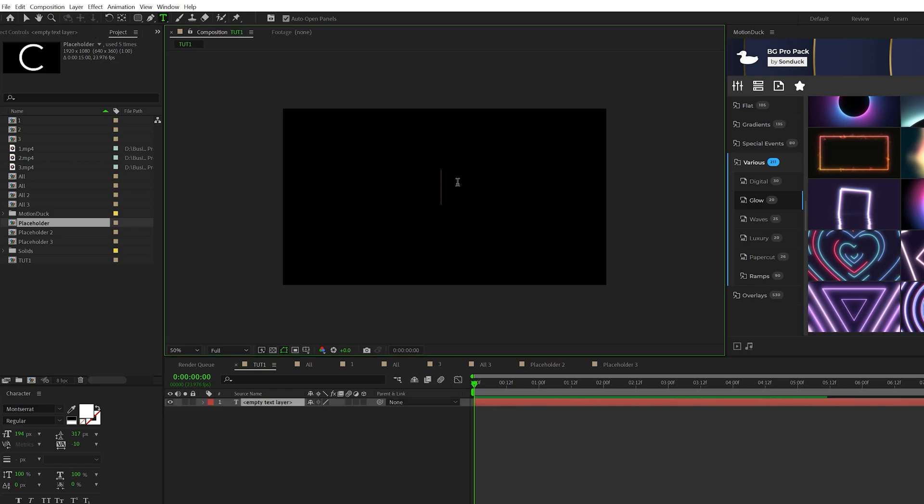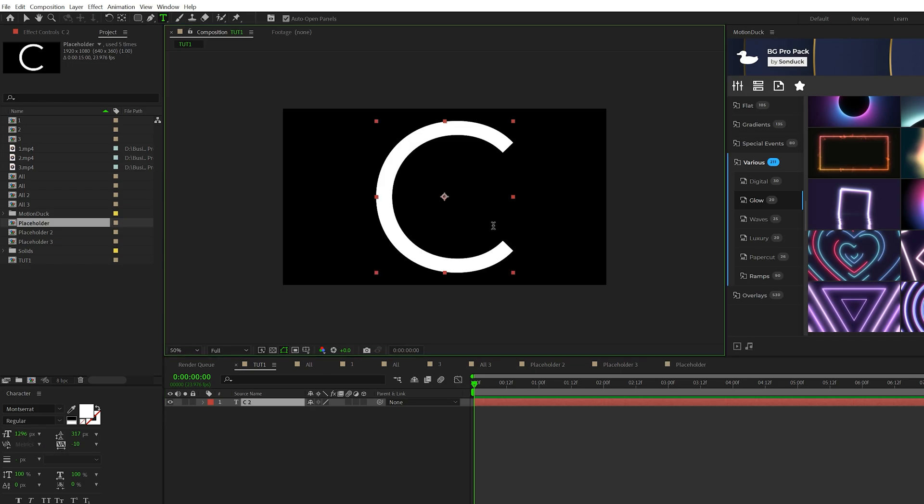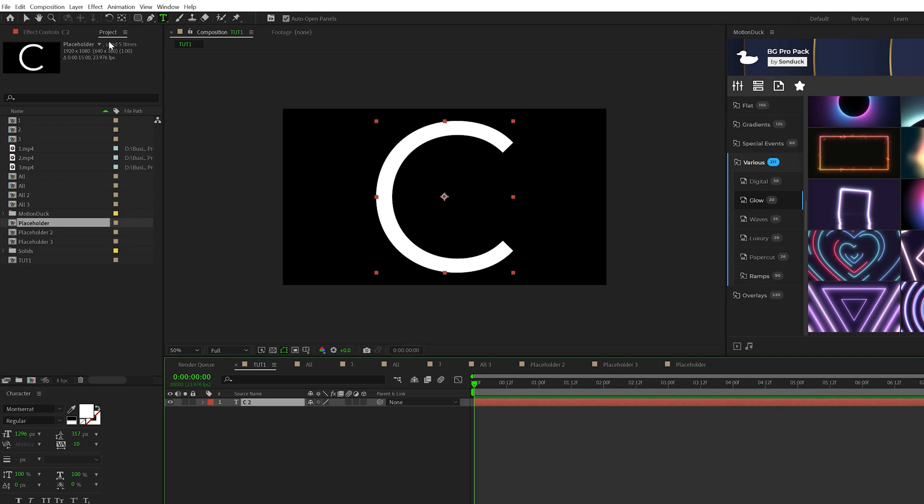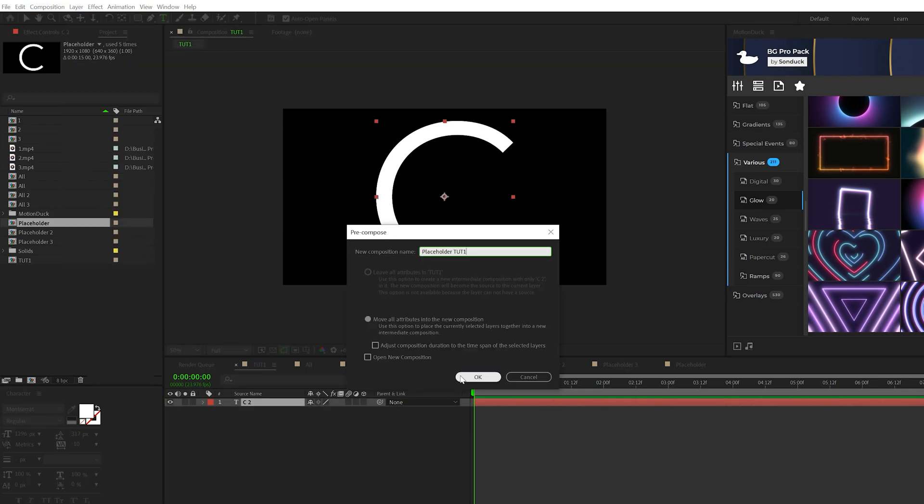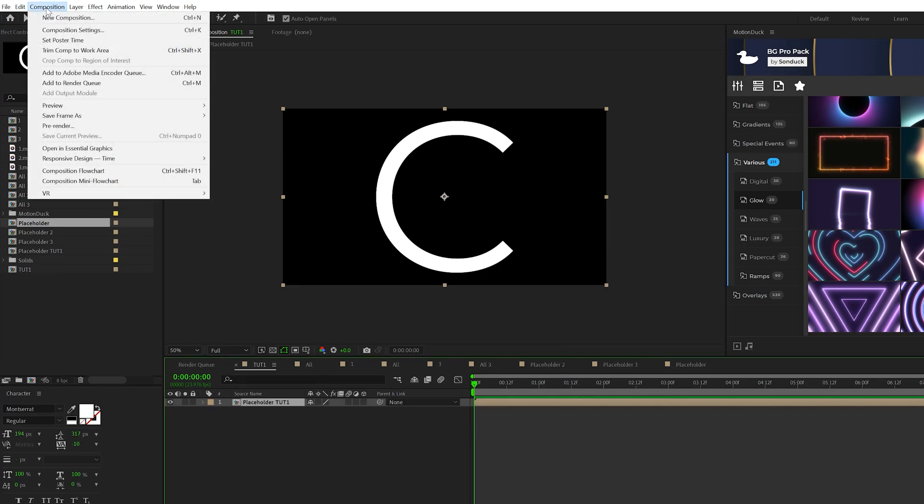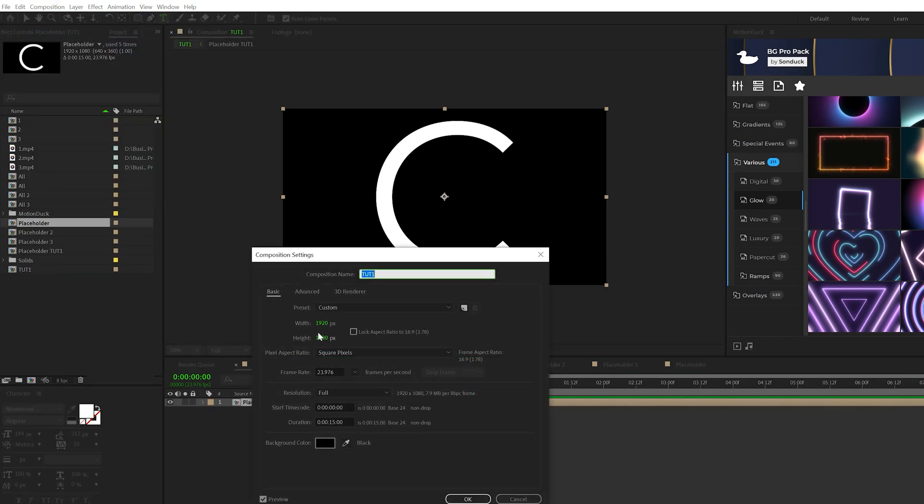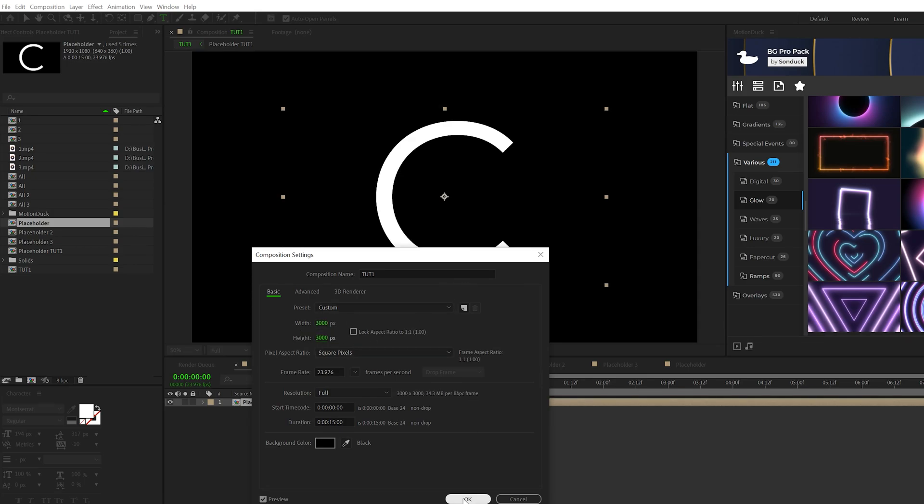Okay, so here we are in our composition. I'm going to go grab the text tool and just type out a random letter. Like I said, you can use anything you want, a logo or a shape. I'm going to make my object kind of fill the entire composition here. But make sure whatever you're using make sure that the layer is white, then go to Layer, Pre-compose, we'll call it placeholder and click OK. Then we'll go to Composition, Composition Settings. And we'll set the width to 3000 by 3000. And then click OK.